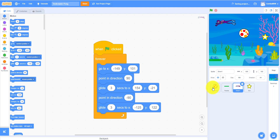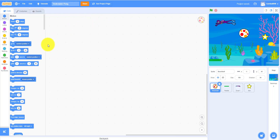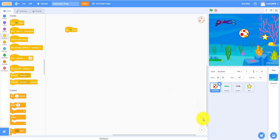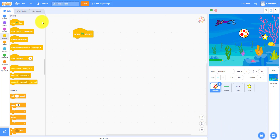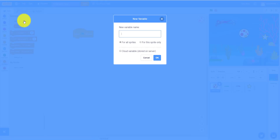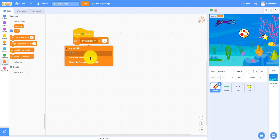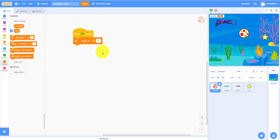Let's move on to the Beach Ball. Drag the 'when flag clicked' block. Let's make a variable — let's call it 'score'. That's how it'll track your score. Set 'score' to zero at the beginning.